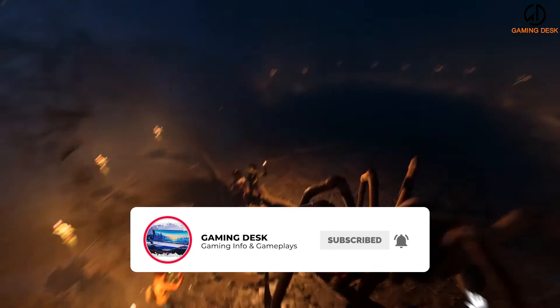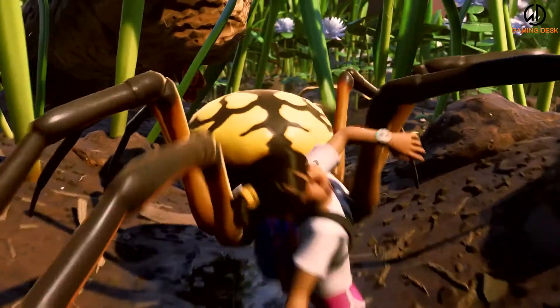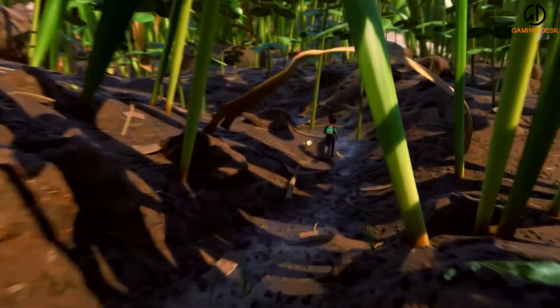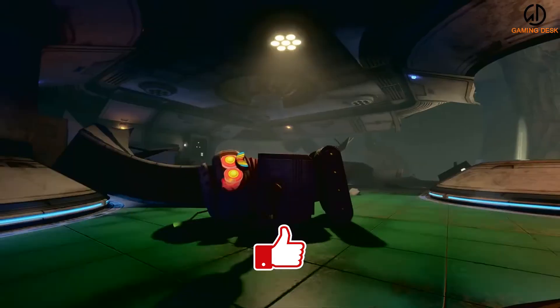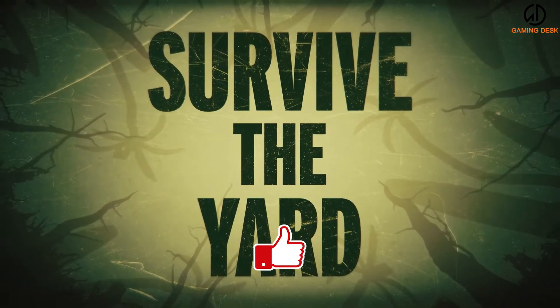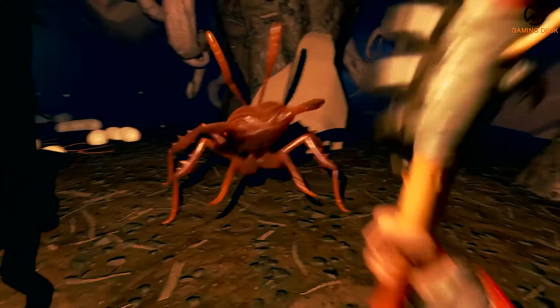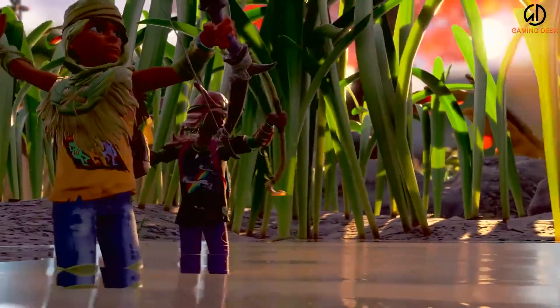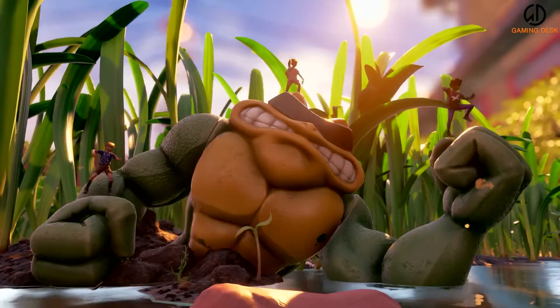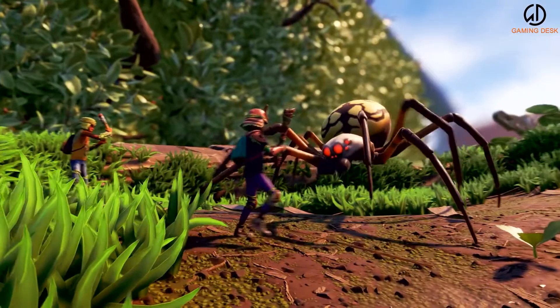Unlocking woven fiber is certainly not the only thing that players will use the resource analyzer for, as this machine plays an important role in obtaining other key items. This includes Grounded's tier 2 axe — the insect axe — which can only be accessed by scanning a ladybug head with the analyzer.